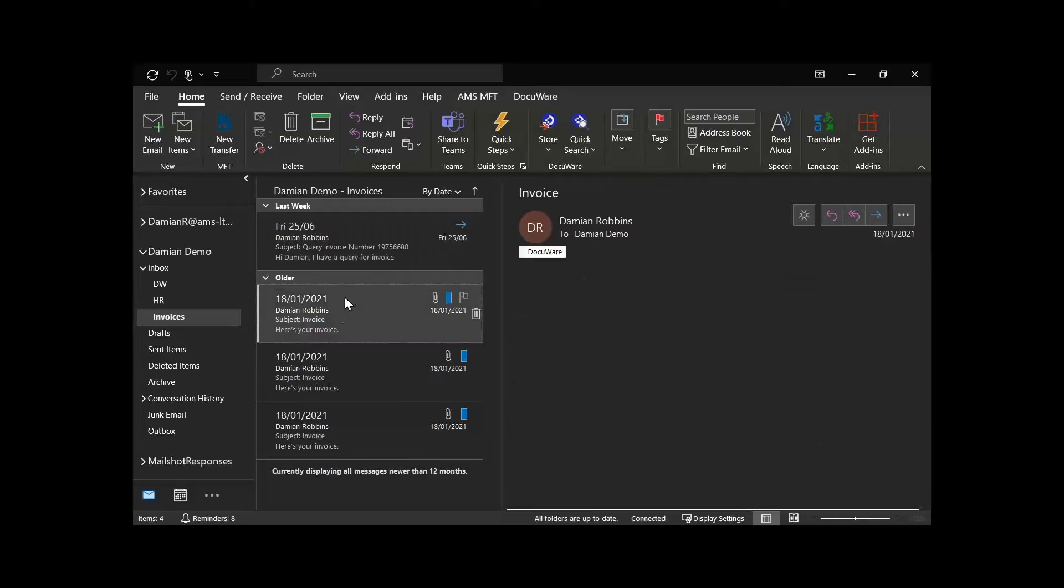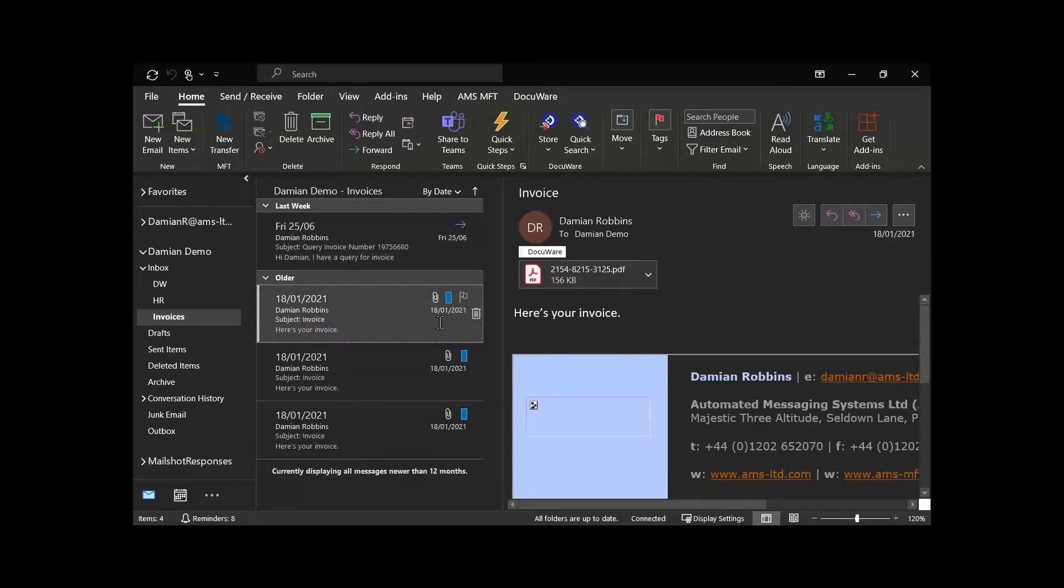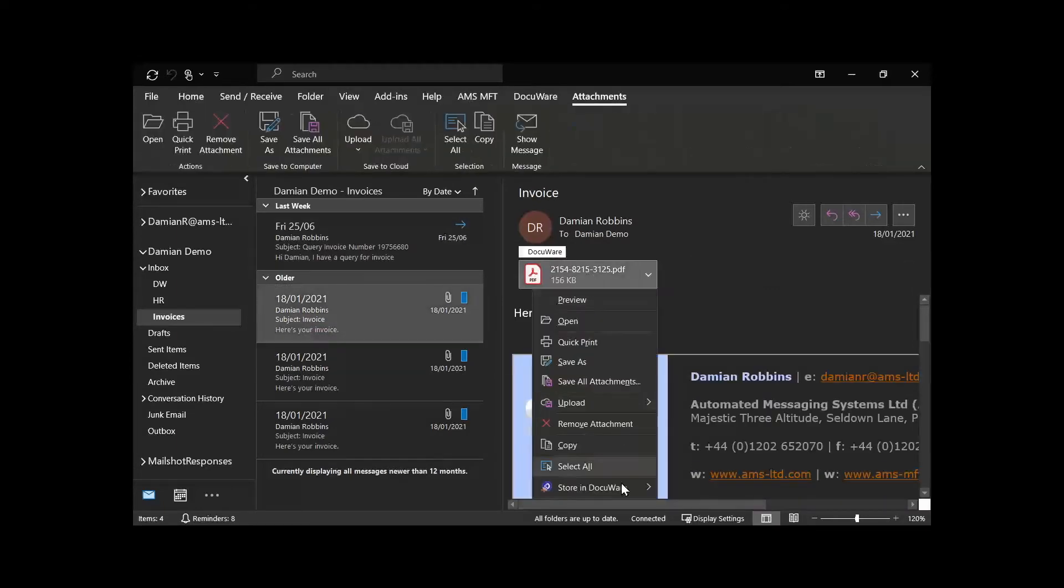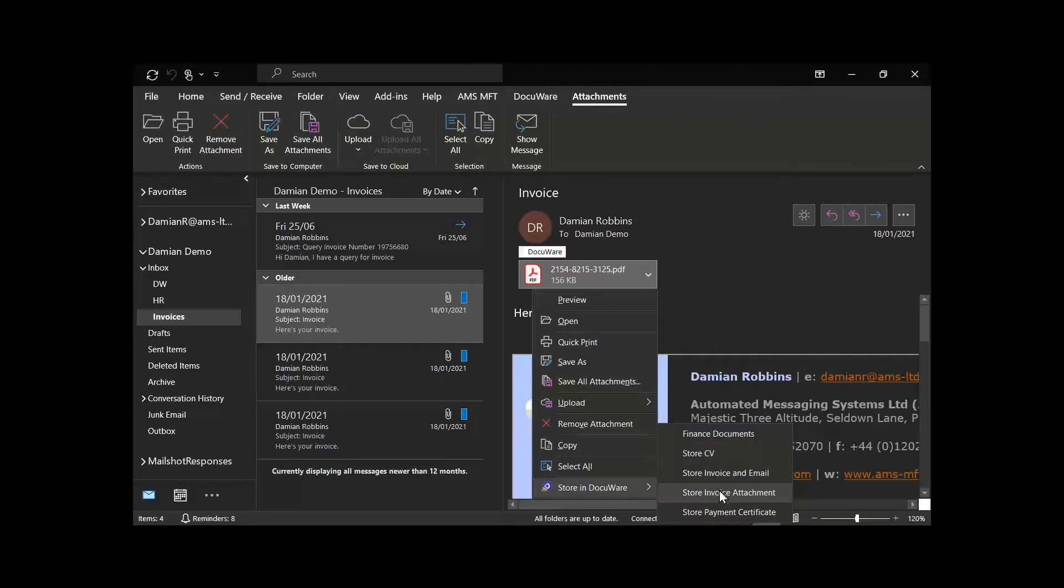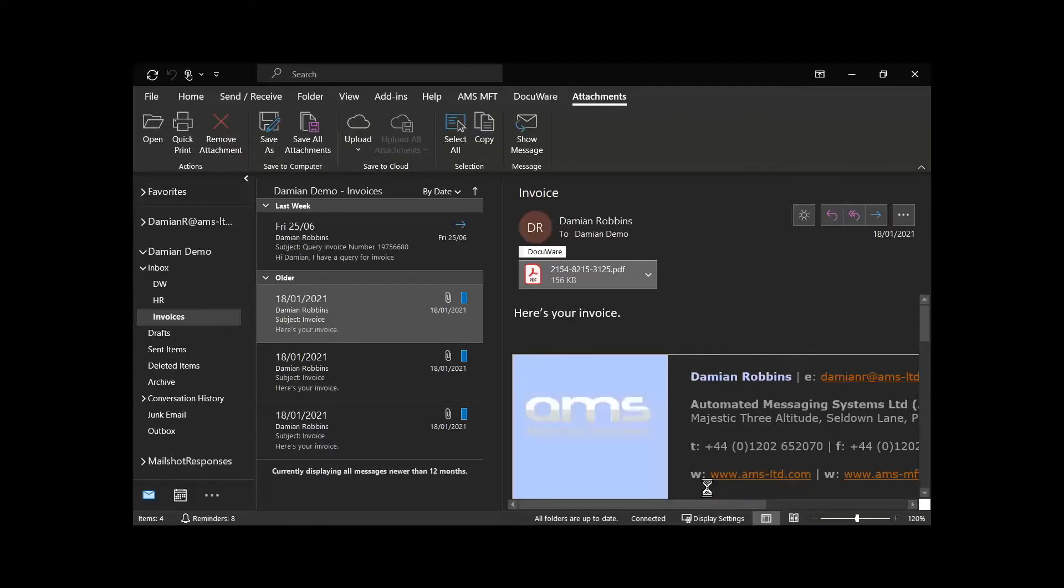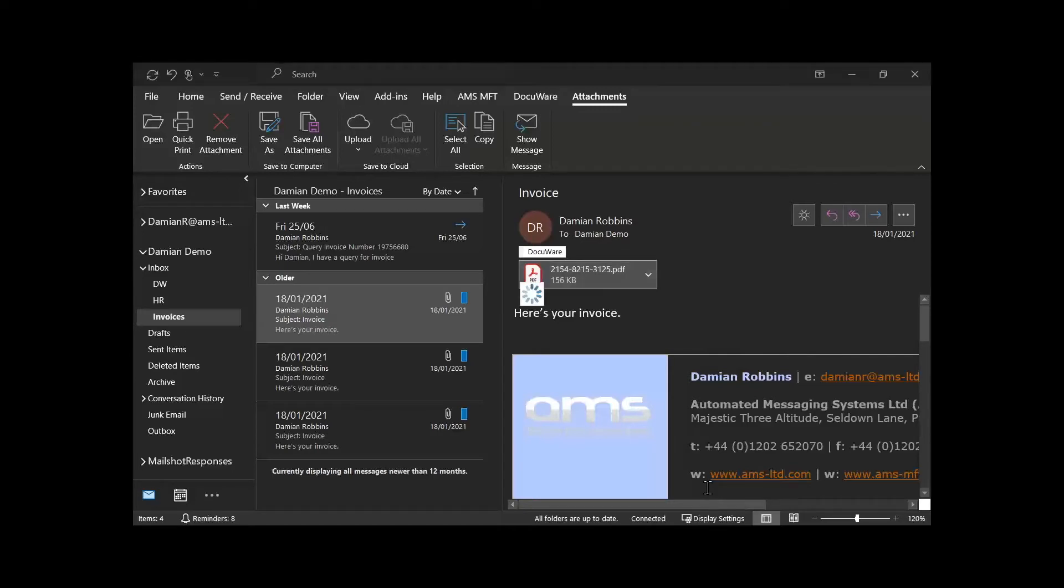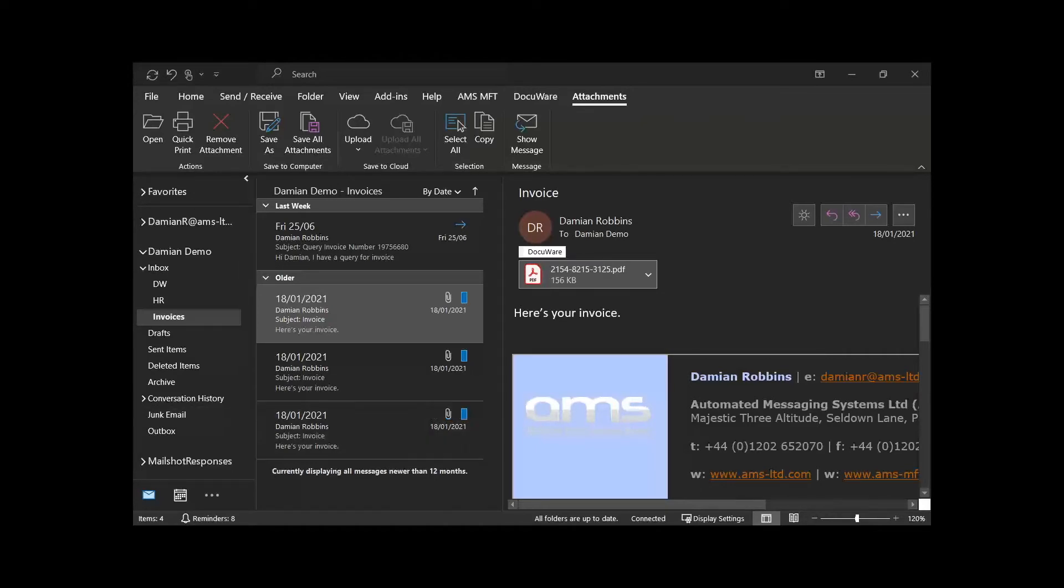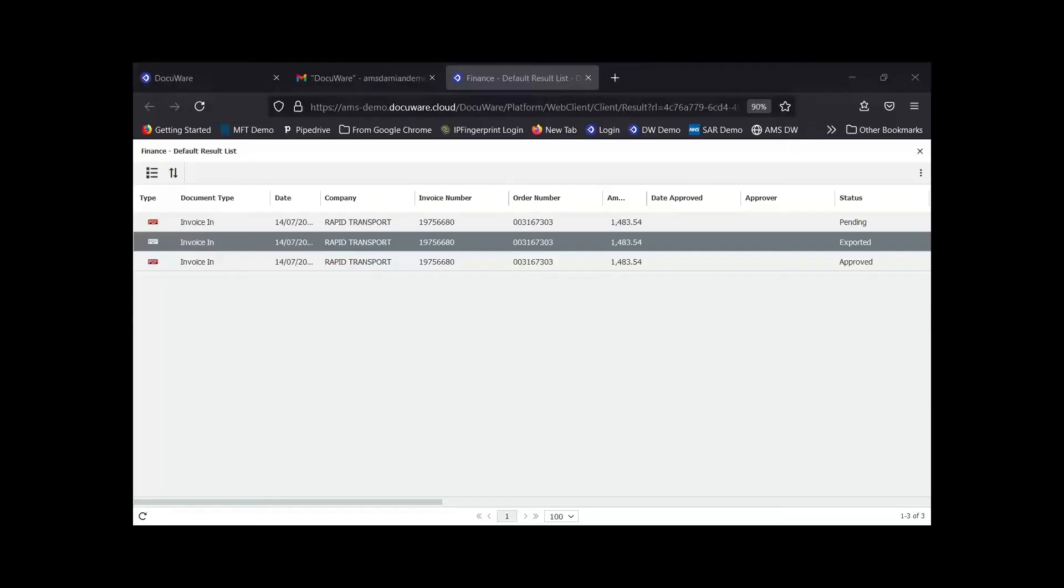We can also show you the connect to Outlook functionality now. If we right-click we can click store in DocuWare, and you can choose your options. Now all of these things are configurable, this is just what I've created from scratch, so we can tailor make this functionality particular to your function.